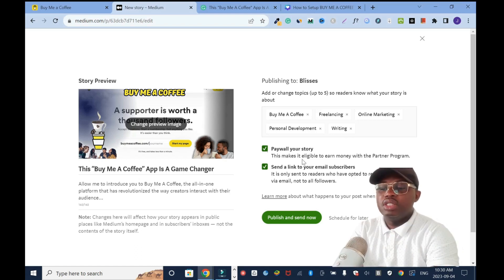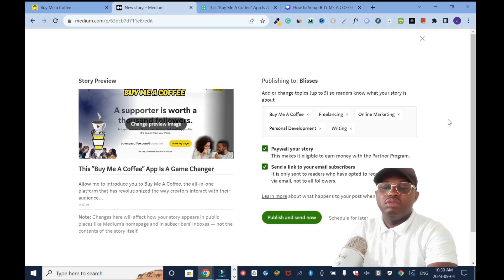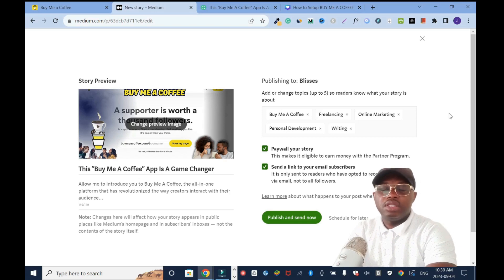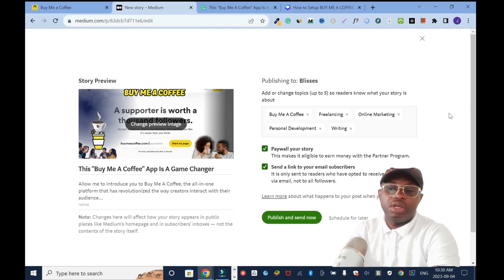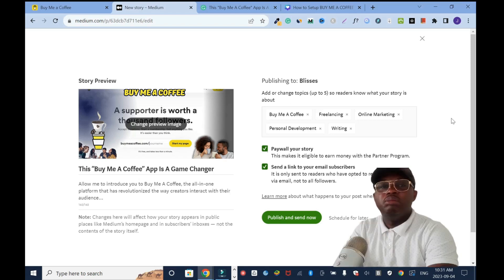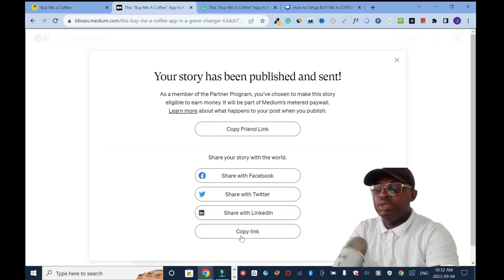This makes the story eligible to earn money with the Partner Program. I'm a member of Medium.com — membership costs $5 per month, which allows you to read as many articles as you want; otherwise you can only read one article. I make money when people read my article — I earn every month from this platform, but it varies depending on how good your articles are and how long people spend reading them. That's how the revenue is structured.